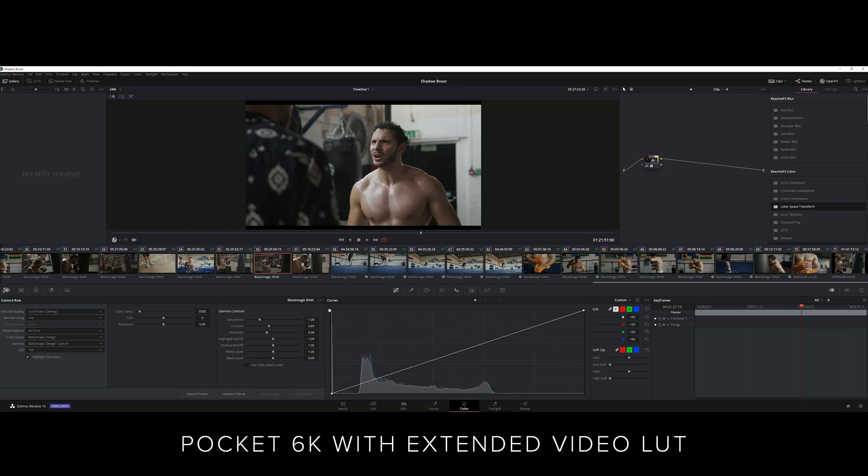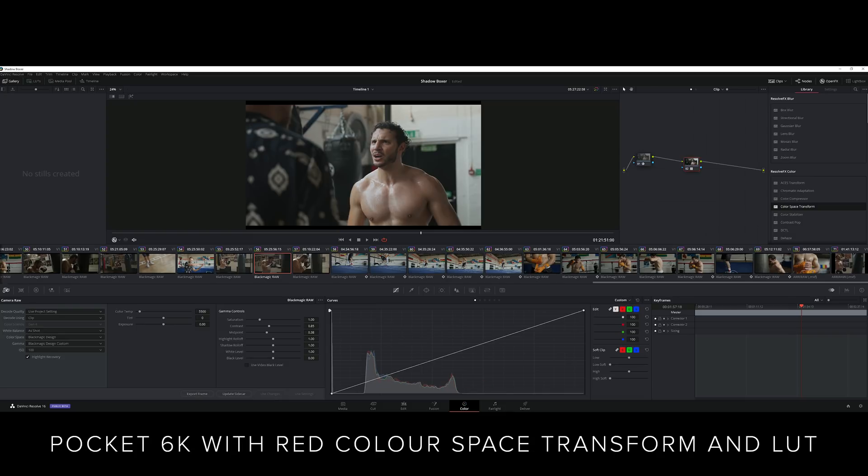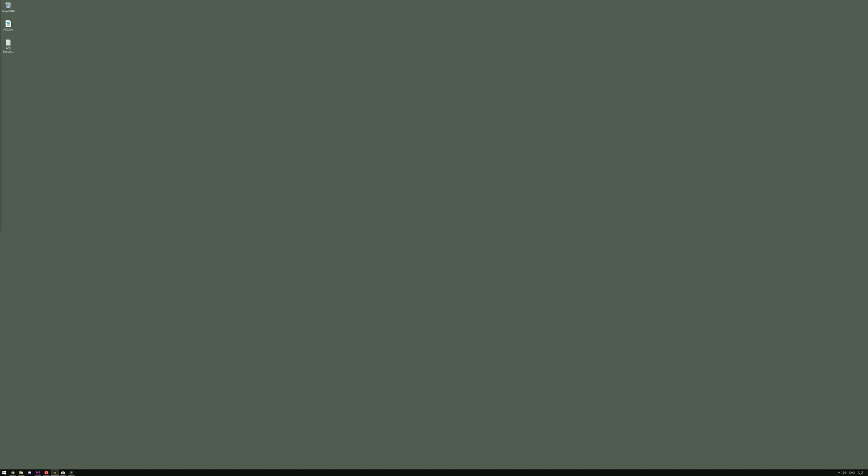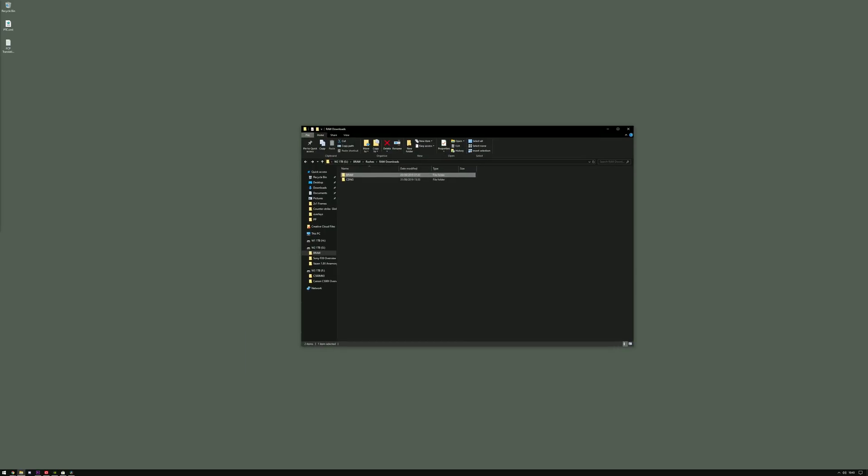Another huge difference between Cinema DNG and B-RAW is the file structure. With Cinema DNG, your clip was saved as individual frames inside a folder and the metadata features were limited.